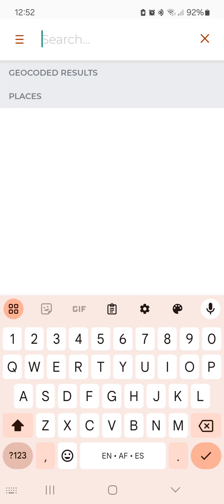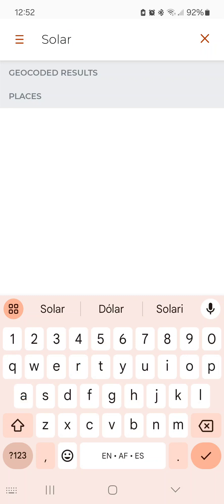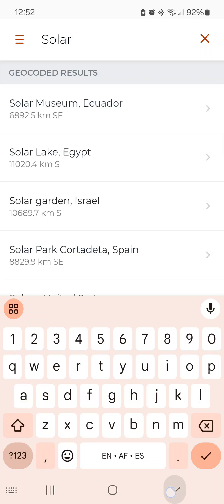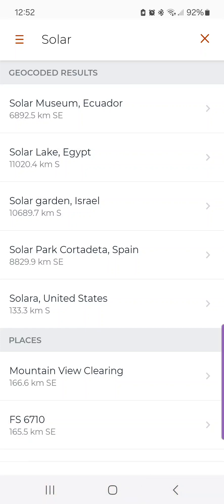In this particular case I am going to search for "solar" and see what it brings up. It searches geocoded results from the entire coded database, which is not necessarily a pin on iOverlander, but there are pins you can go to under places — these are places that have solar in their data.